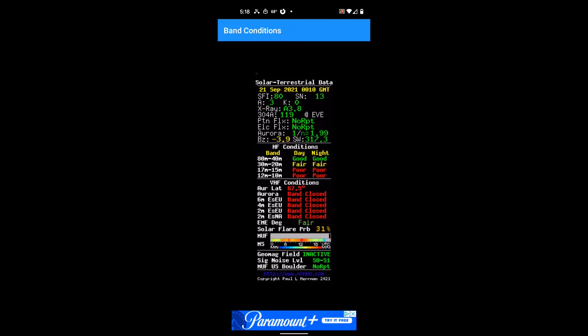As you can see here, we've got SFI, sunspot number, x-ray, 304A, 119, Penton flux, and all the band conditions here. 80 meters, 40 meters good, 30, 20 meters fair, and these will update as the bands change.